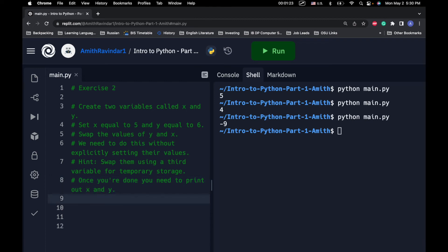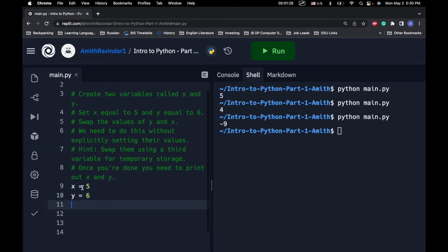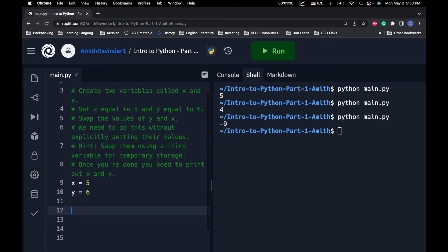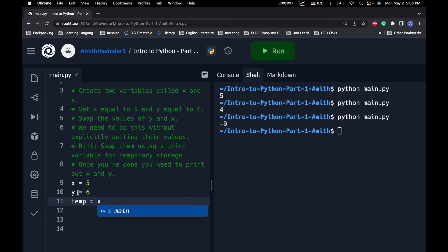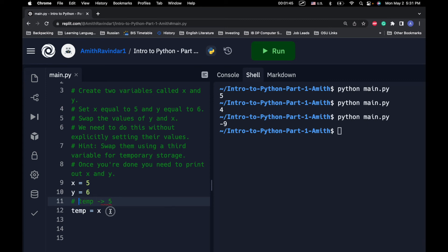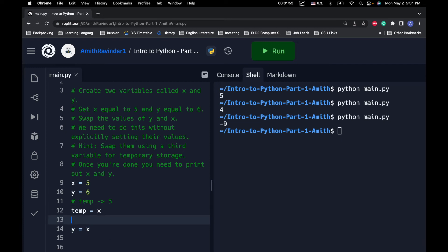So, let's go ahead and do it. So, we've got x equal to 5 and we've got y equal to 6. So, what we want to do is we want to create a temporary variable called temp. And we'll set temp equal to x. So, that means that temp is now going to take on 5 in this case. It's going to take on whatever the value of x is. So, now that we've done that, let's go ahead and give y our value of x.